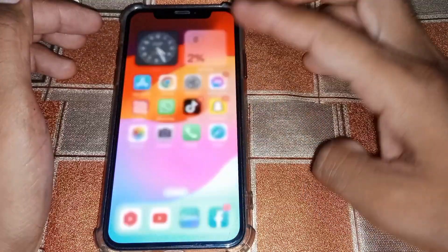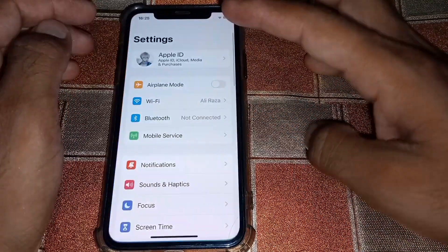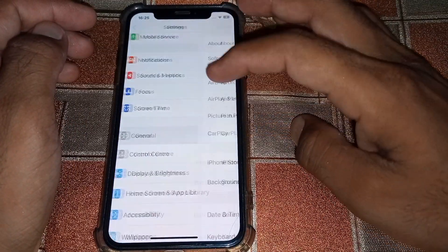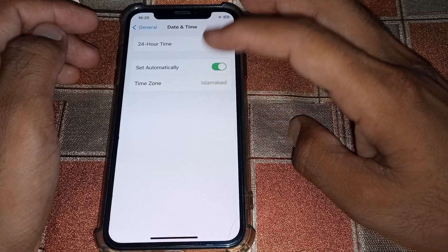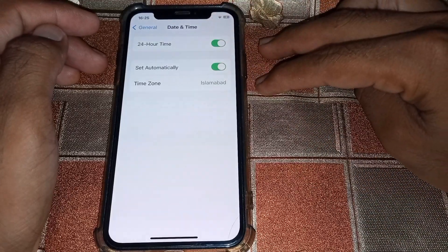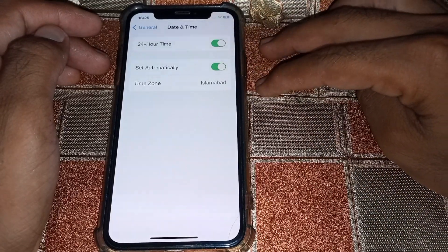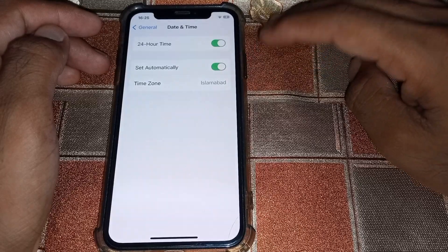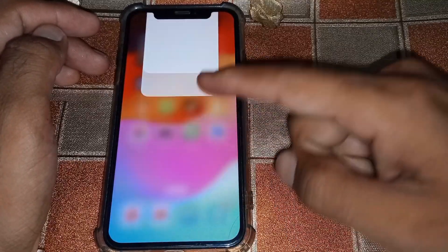After that, close this page and open Settings again. Scroll down and tap on General, then tap on Date and Time. Make sure that your date and time is correct, because if your date and time is not correct, you won't be able to install any app from the App Store.